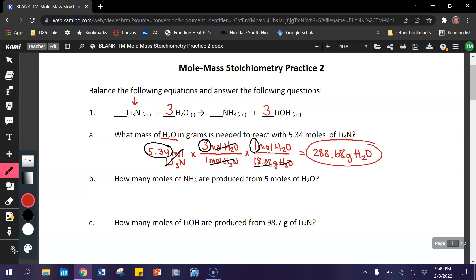For letter B, this is a mole-to-mole problem. We're going to write down our given, use the mole ratio, and get our answer. When it's mole-to-mole — how many moles to how many moles — this is a pretty straightforward, short problem.